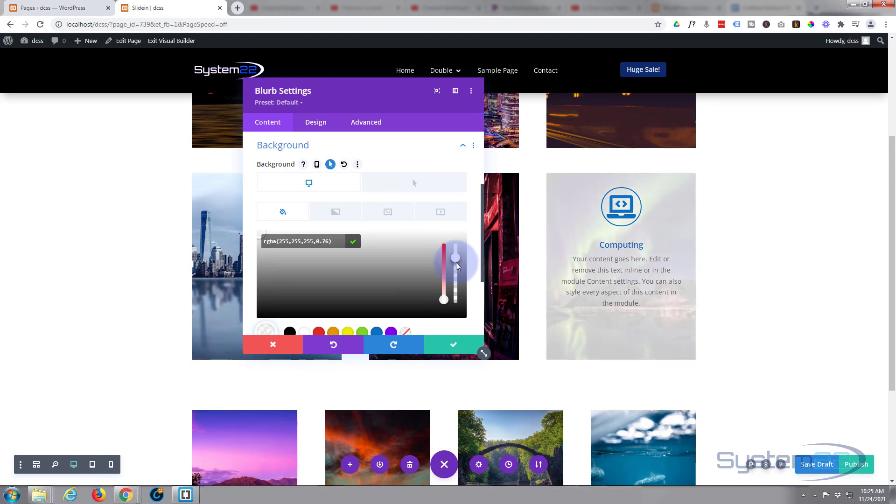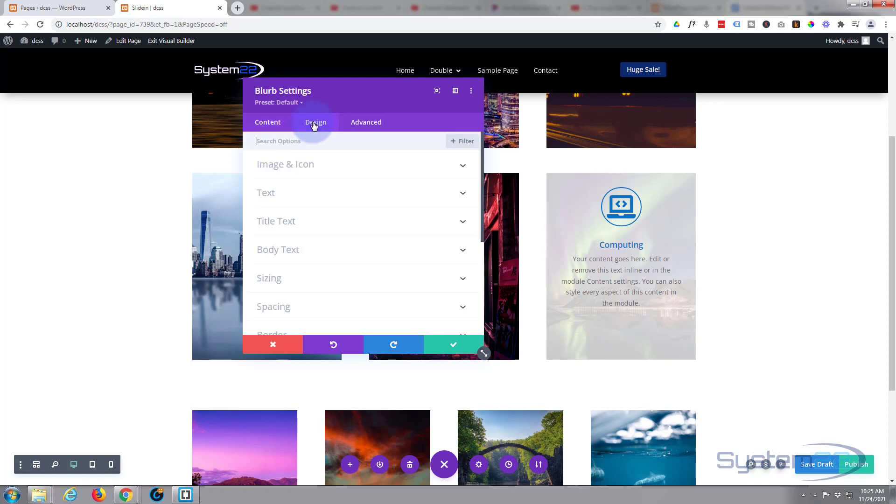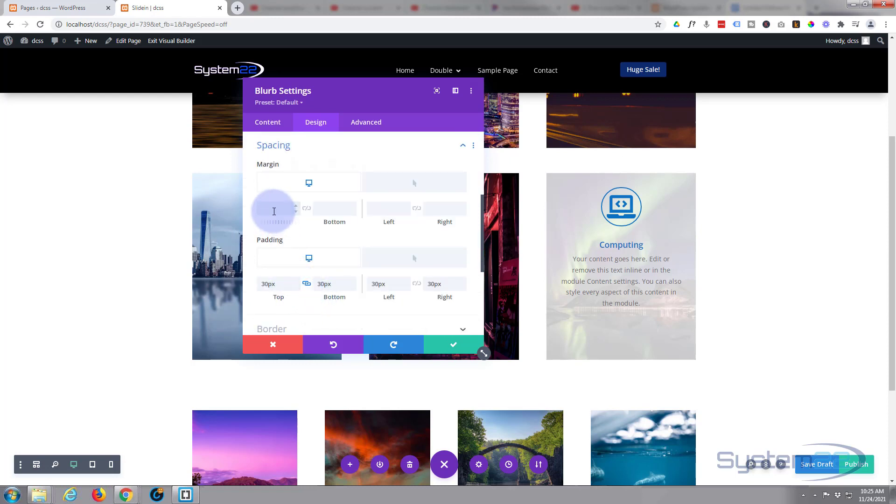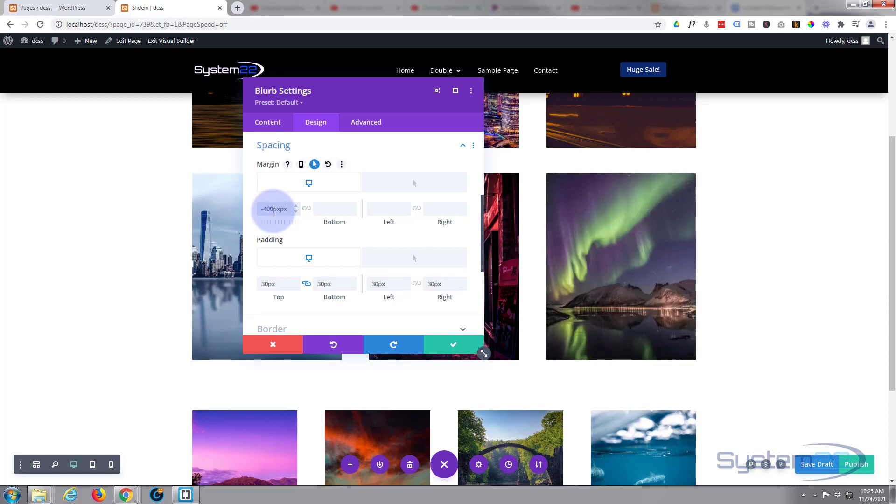Great. All right, let's go back to our spacing and start adjusting. Design tab, down to spacing. Okay, I'm going to give it a margin on the top of negative 400. I may need more than that, we'll try it. Let's try negative 400 pixels. And as you can see it disappeared at the top. That's actually okay, great.